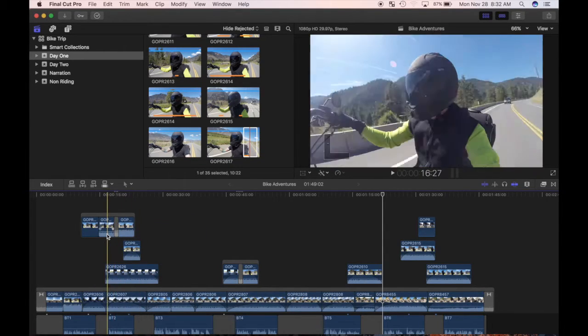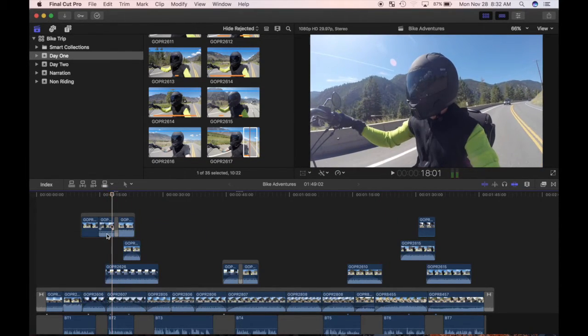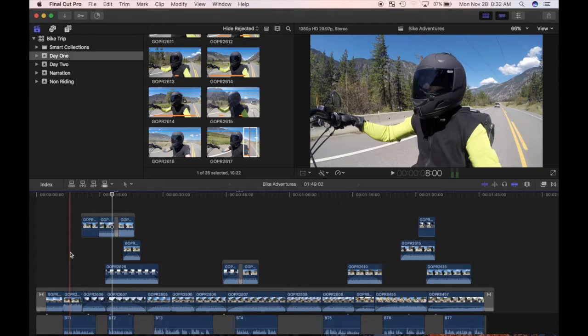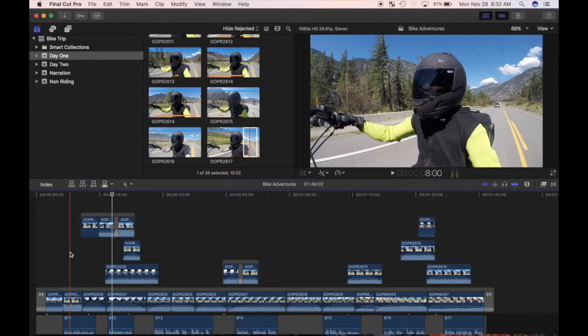I'll use the replace from start option on my next clip. Since the browser clip is longer, it's trimmed down to the duration of my timeline clip, and the overall project length is not affected. If the browser clip is shorter than the clip it's replacing in any of the three methods, and there is no extra source media available, Final Cut Pro will ripple trim and shorten the clip's duration.